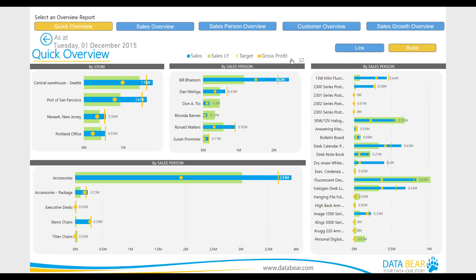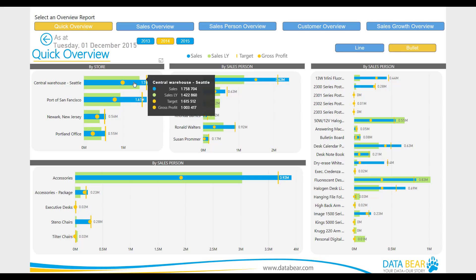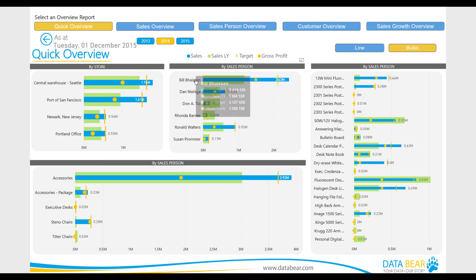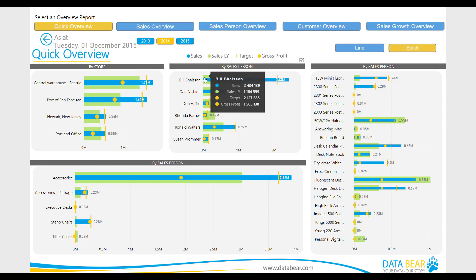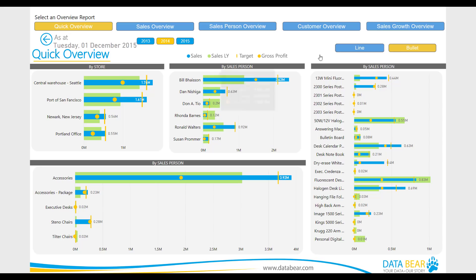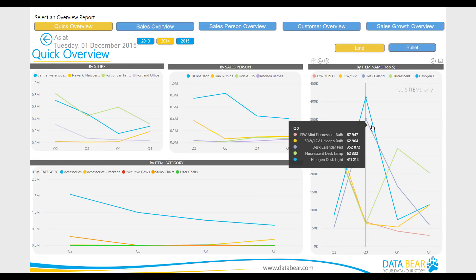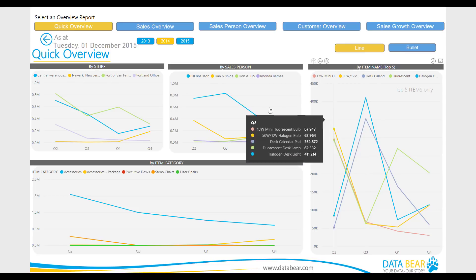Let's navigate to the Overview Reports category. The first report in this category is the Quick Overview Report. This report has been designed to allow the user to view an overview of performance across dimensions against defined metrics, or, by selecting Line from the slicer, these can be viewed as an overview of quarterly sales trends.